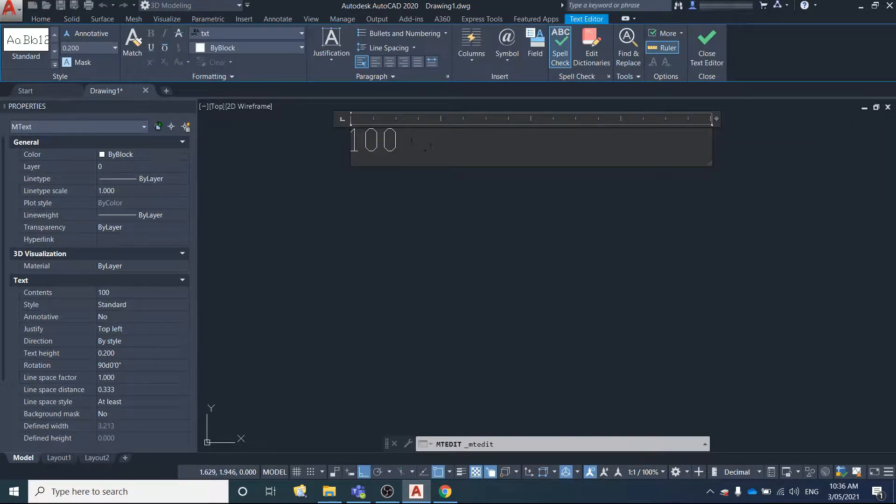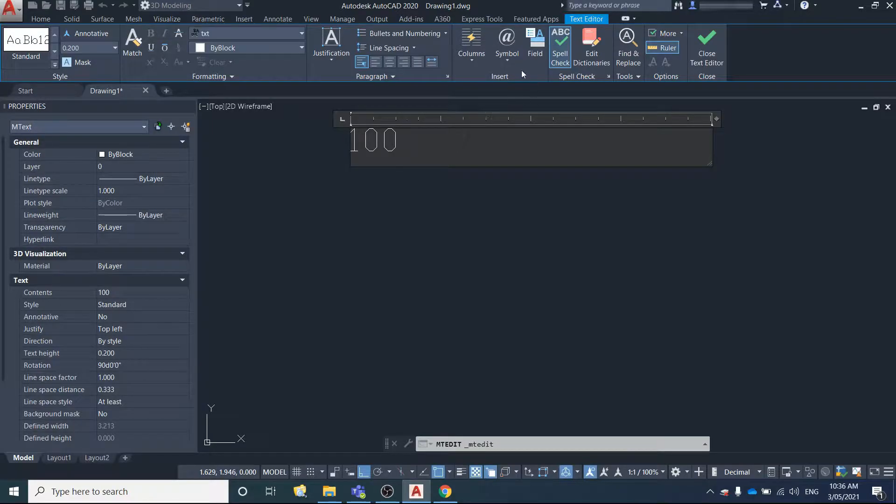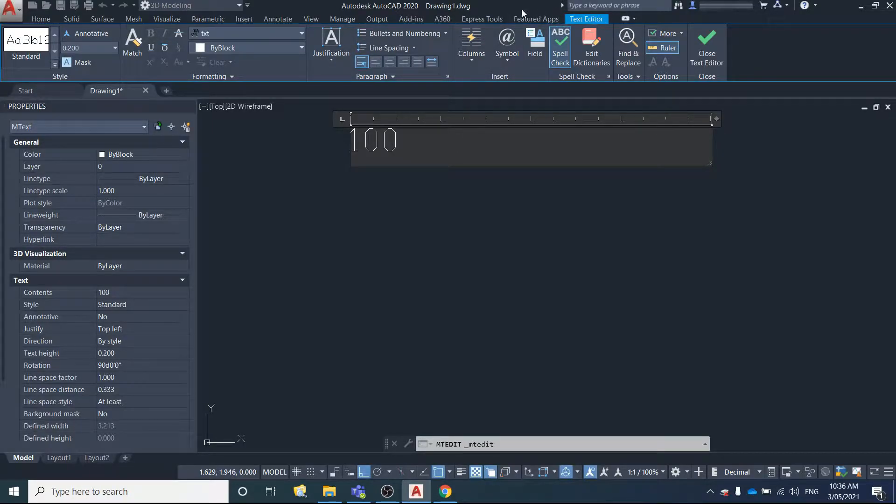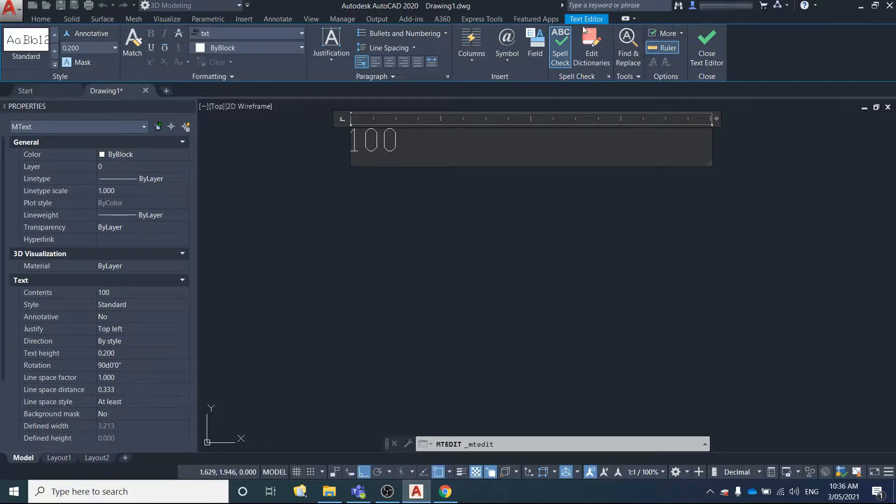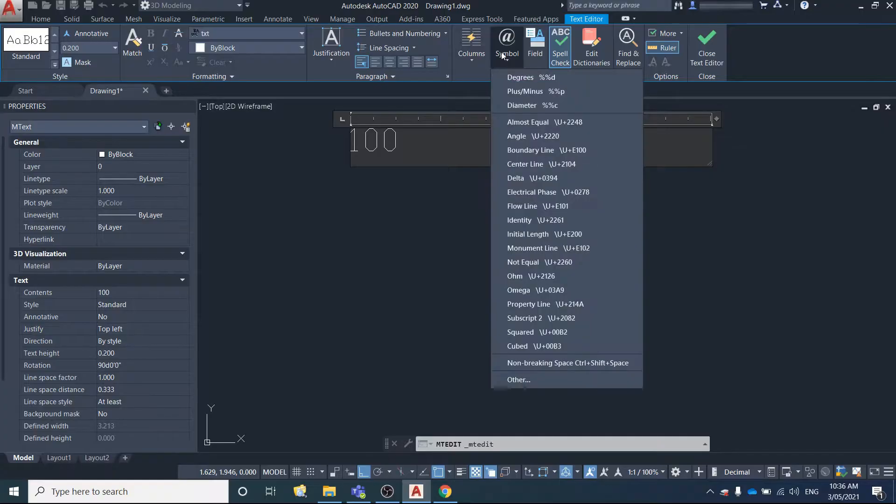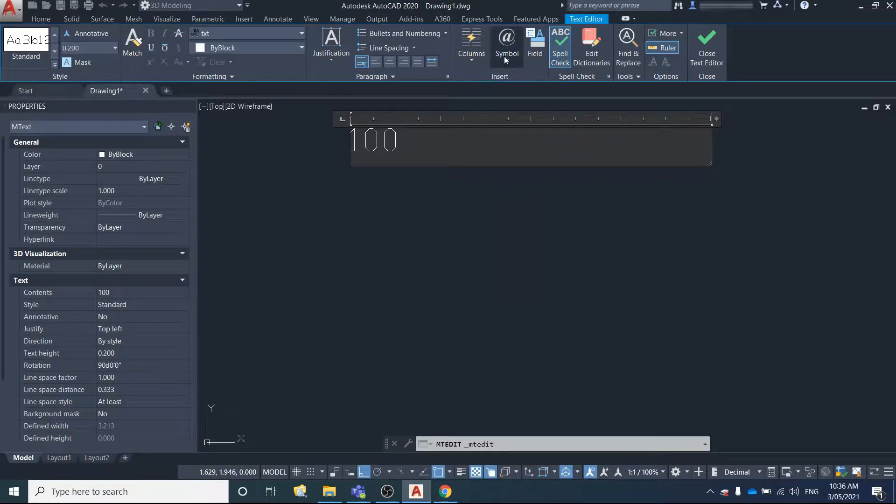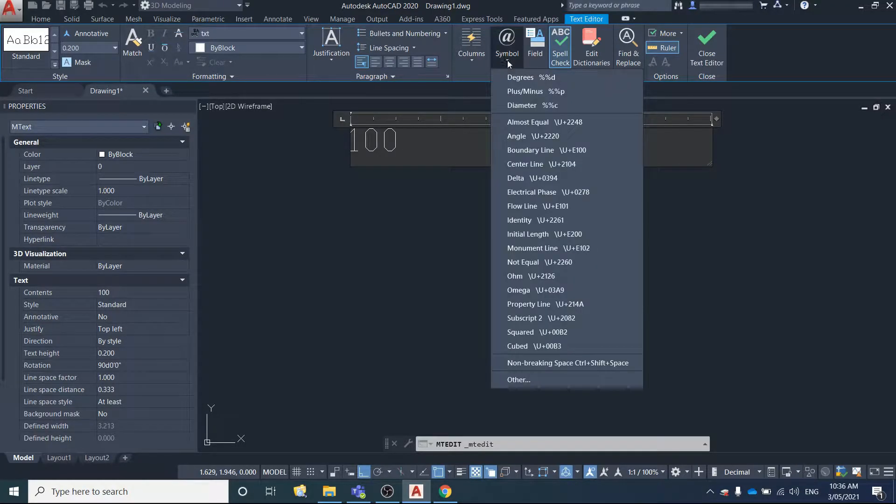To go back in, just double click it. When you double click, AutoCAD will open up this ribbon automatically with the text editor. To add in the symbol, we want to make this 100 degrees.